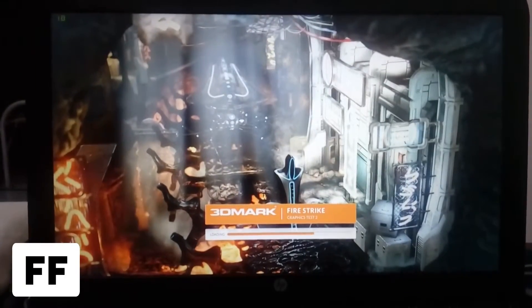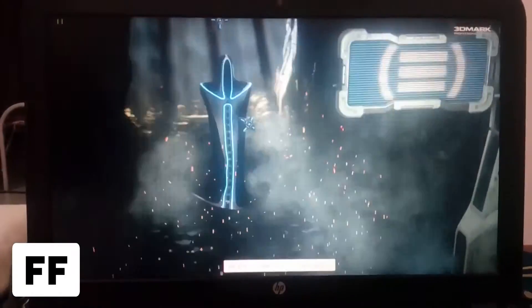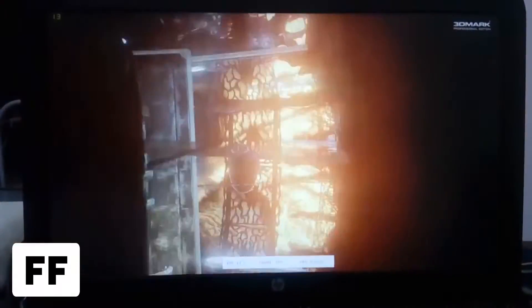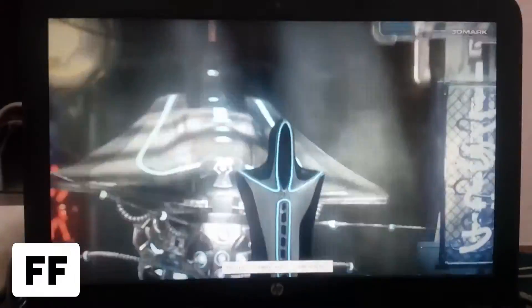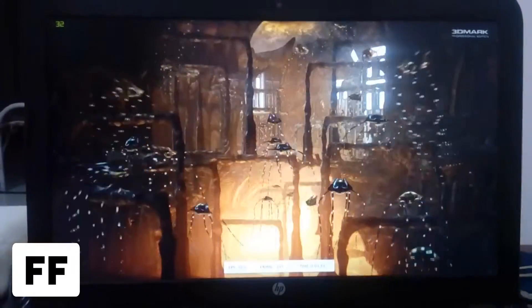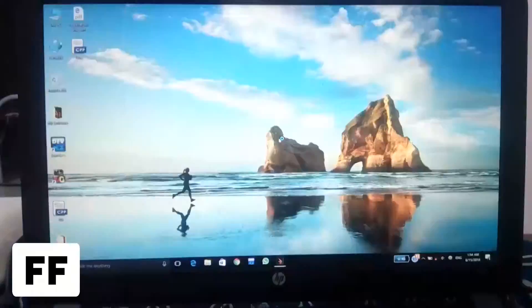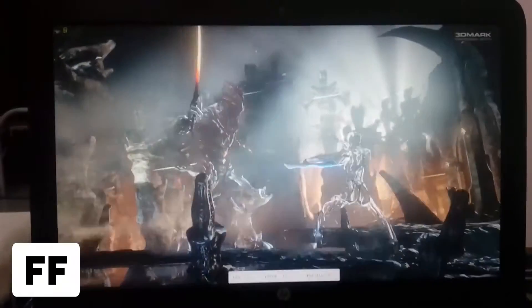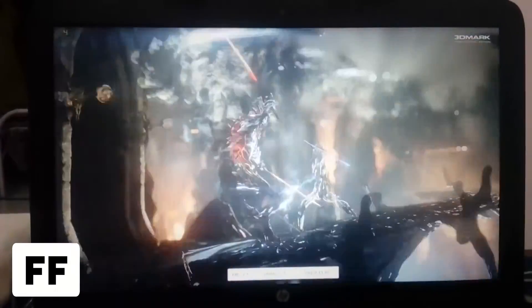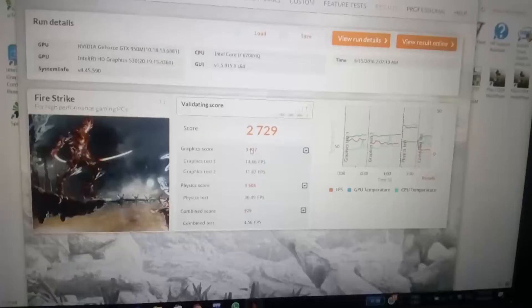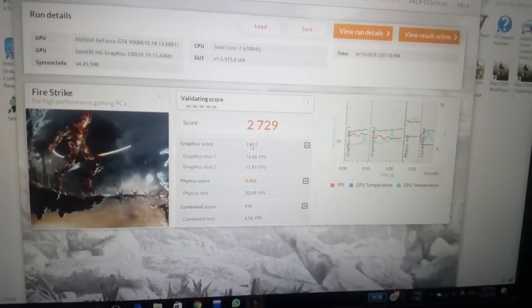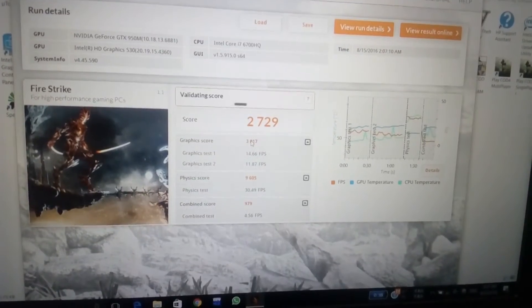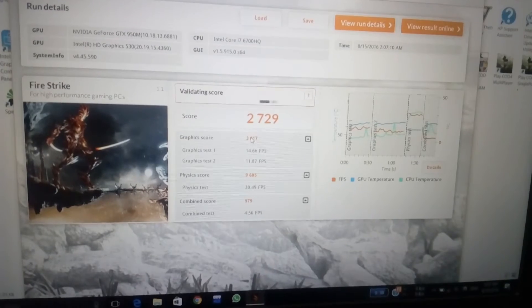This is the 3DMark Fire Strike test and you can see I have also fast forwarded this one. This is running in recommended settings and the score is 2729.